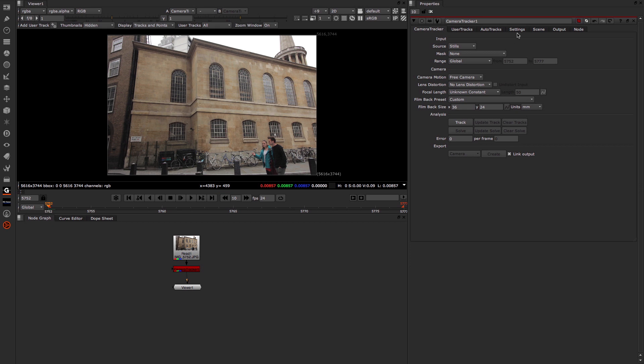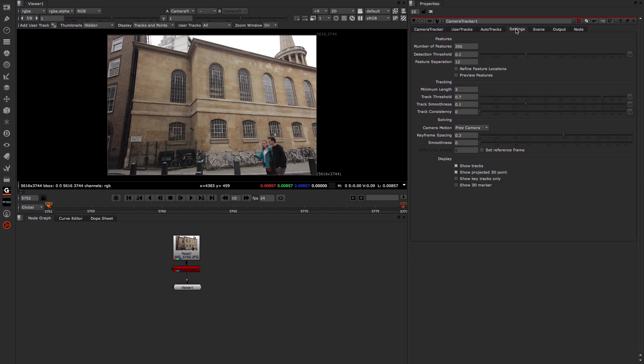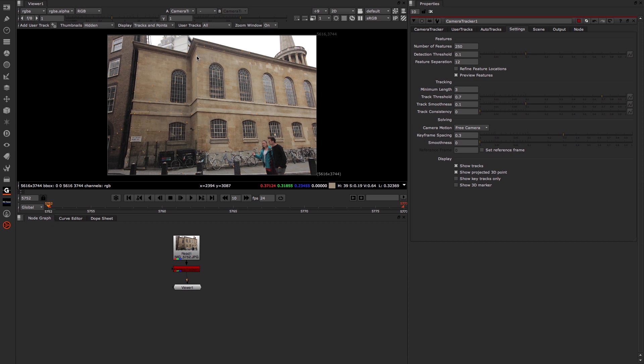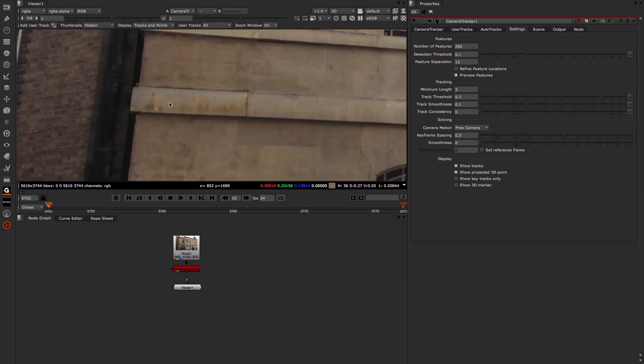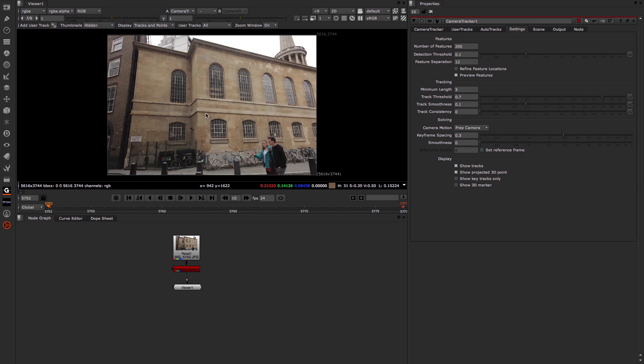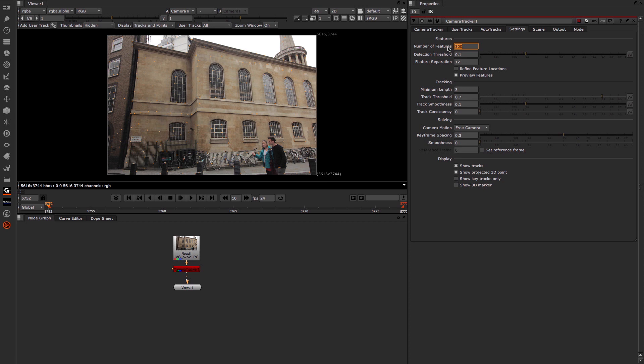So having done all that, the next thing we really need to do is come across and have a look at settings. Now here we have a number of things that we can change that can help us to actually get the track done and how the features are being defined in that early stage of the tracking process. Firstly, what we tend to want to do is click on preview features. This then shows us in the viewport exactly what's going to be tracked. And you can see that by these little tracking markers that are appearing here, these little orange crosses. Now the first thing that we may choose to adjust is the number of features. Now 200 is really the minimum. The default 250 is a good number to go with. But sometimes you may choose to up this as high as 500. I'm going to put this up to 300 and hopefully that will give us a good track.